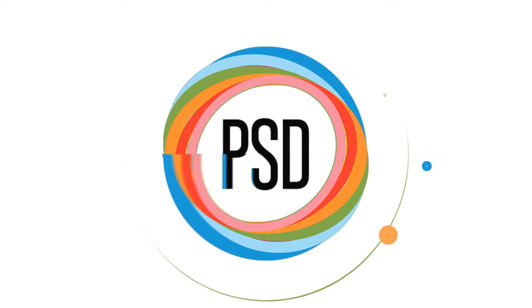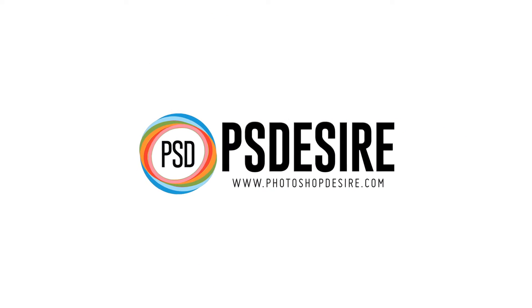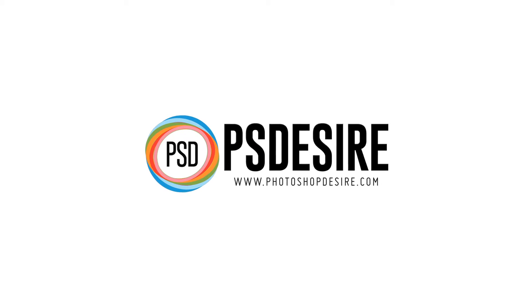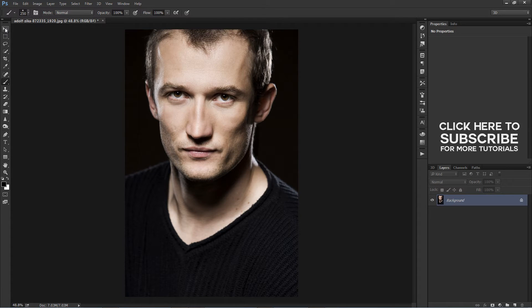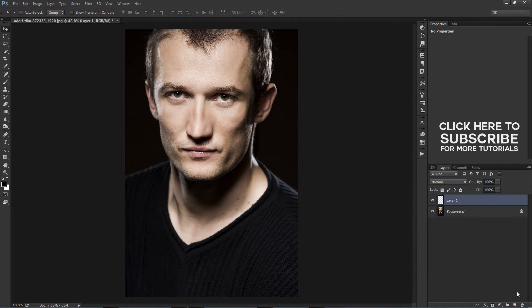How to fix dark shadows in Photoshop. Welcome to psdesire YouTube channel. We post tutorials about Photoshop and photography. To get more tutorials, please subscribe to our channel.